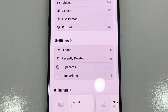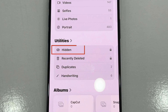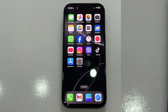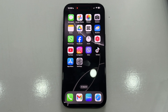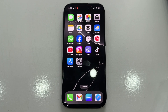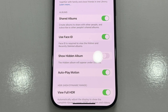In this video, we'll show you how to fix the hidden album missing issue in the Photos app so you can easily access your hidden photos and albums again. The hidden album is a feature that allows you to hide sensitive or personal photos from your main photo library. If it suddenly goes missing or won't appear in your Photos app, it's likely due to a setting, which we'll show you how to change.